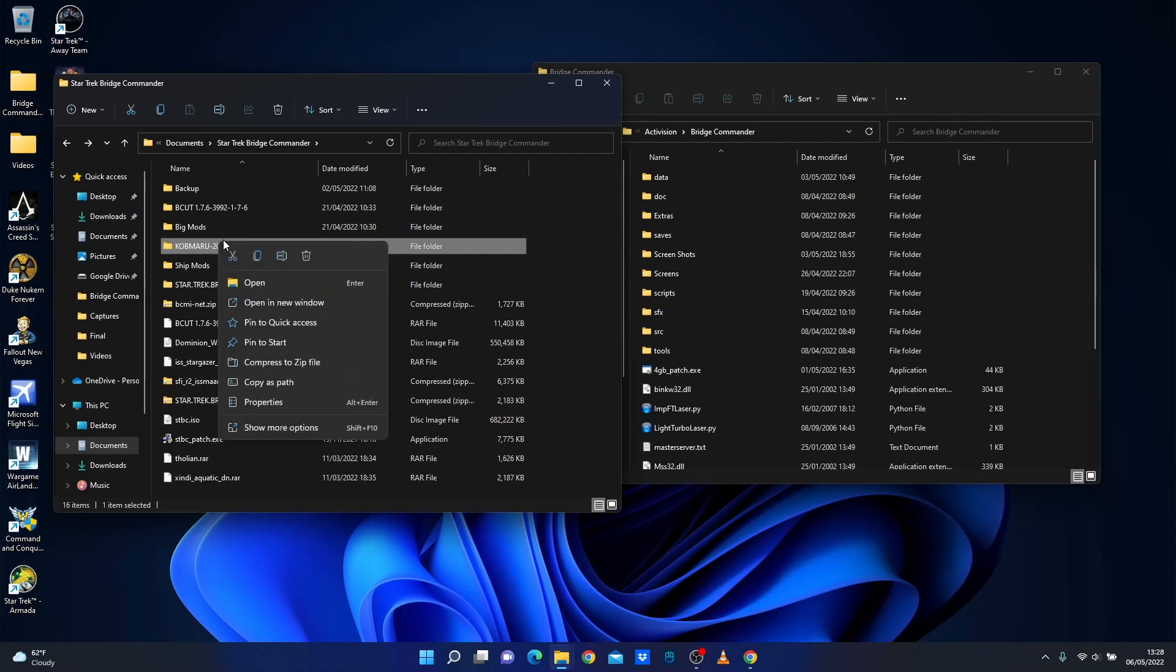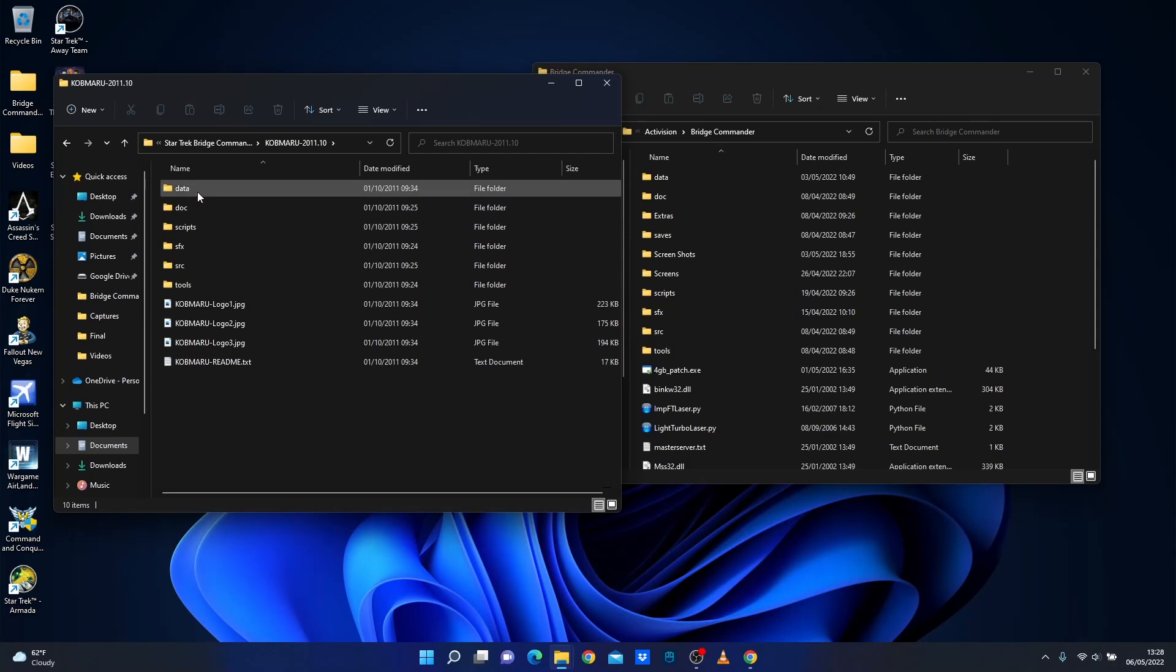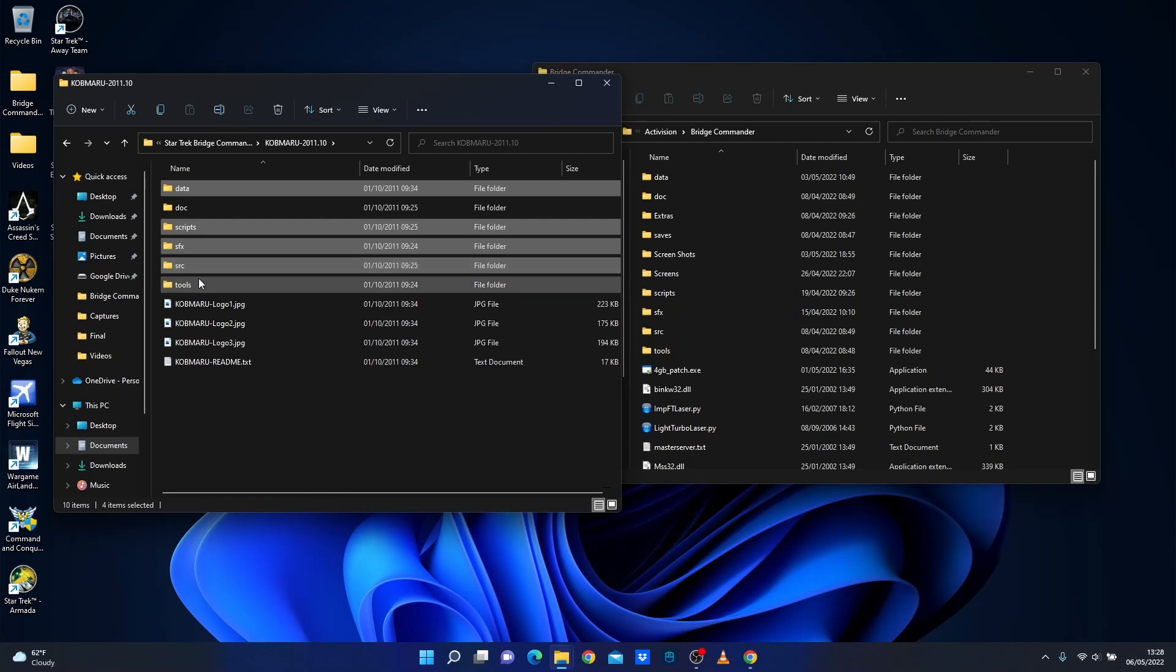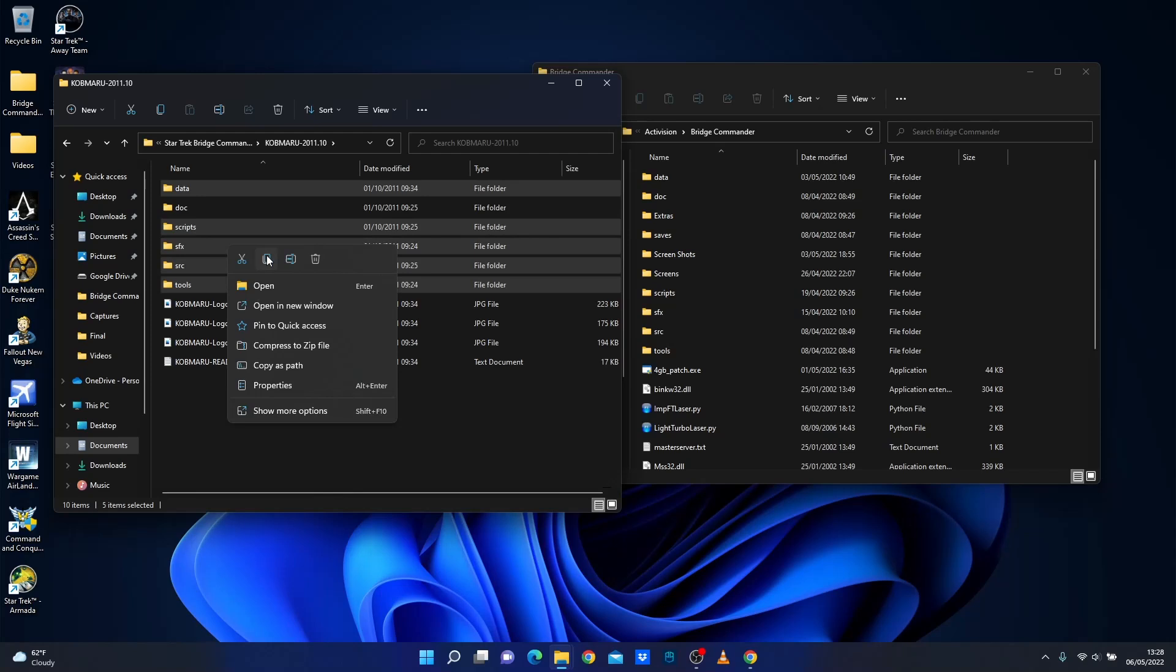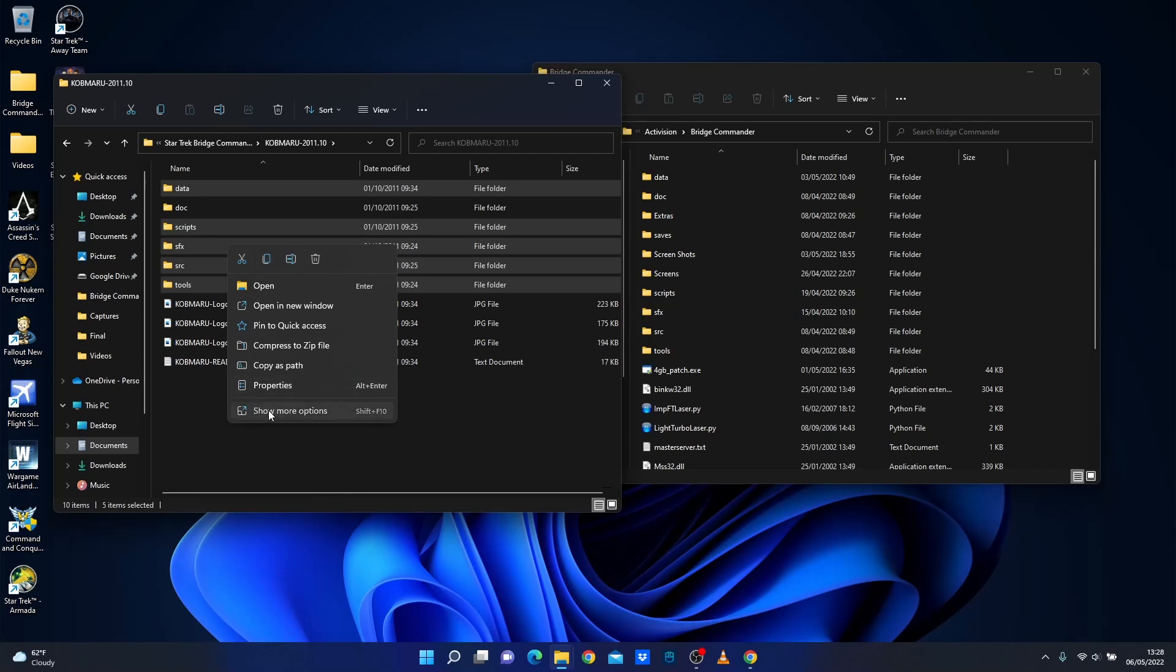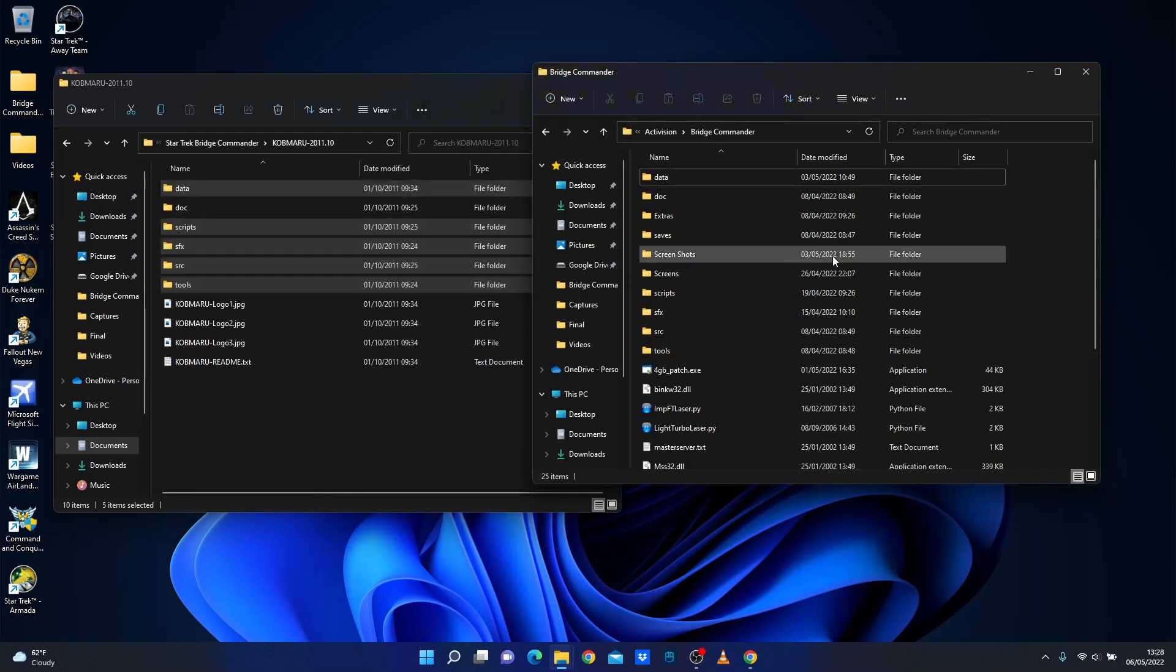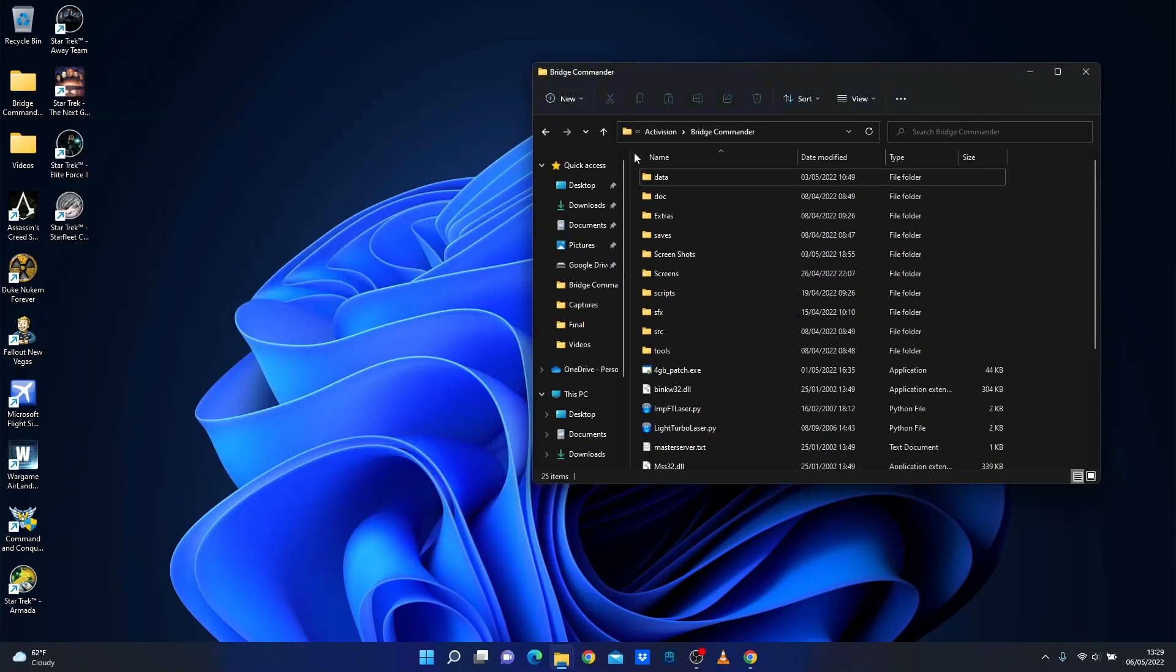So unzip it which will give you this folder and then it's just the case of selecting data, scripts, SFX, SRC tools, holding down control so you don't select that one. Right click. I'm in Windows 11 here. Click copy, paste over to here. It will then just say, are you sure you want to do this? Click yes. And it'll be like, are you really sure? Click yes again. It'll take quite a while to copy over.